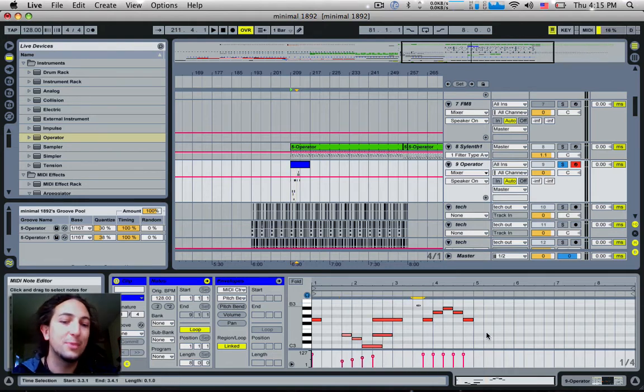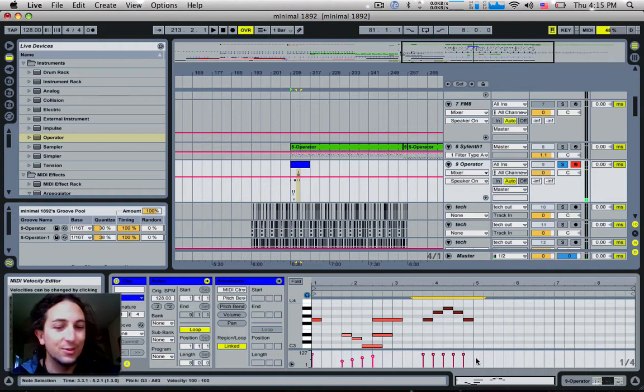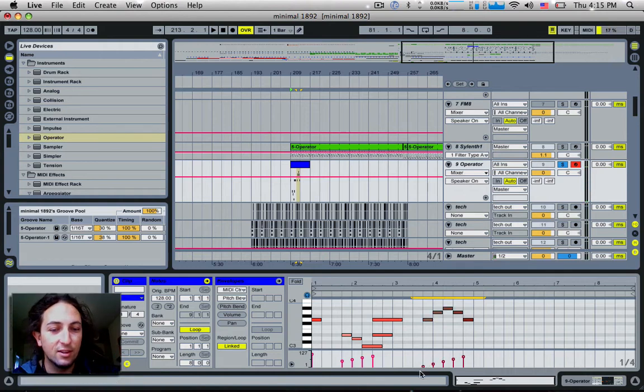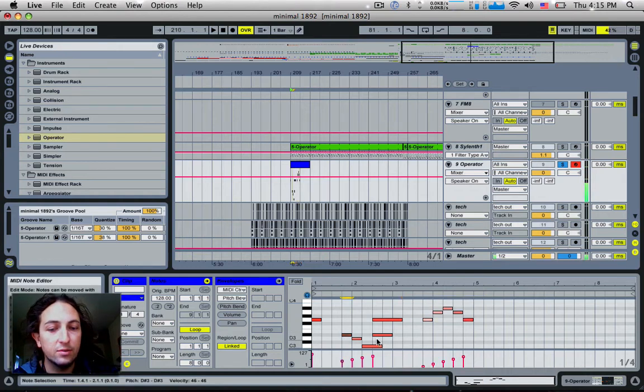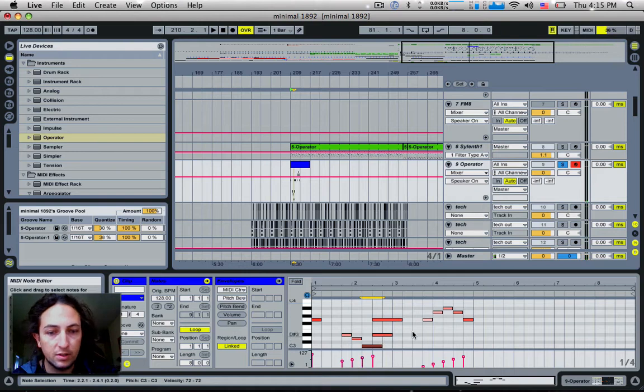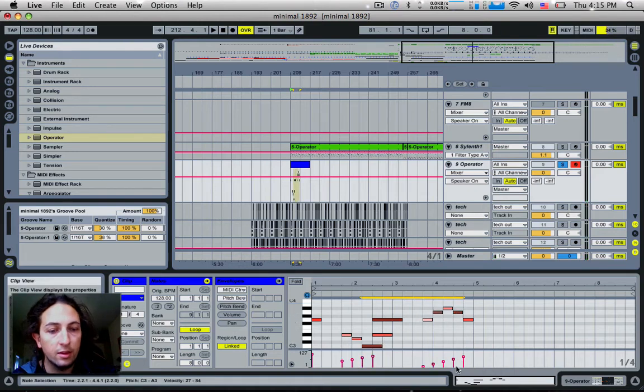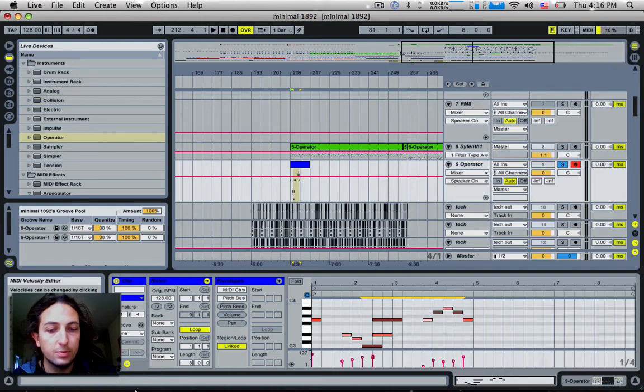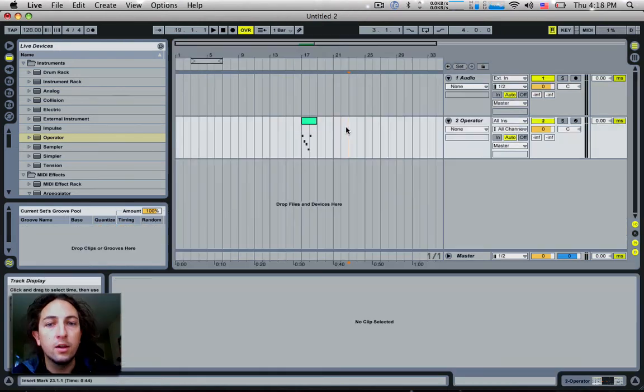Just make sure you select the notes first. Like so, you can pick individual notes by holding down the shift key, and then that slope will only be affected to those particular notes.